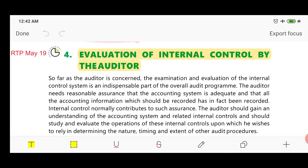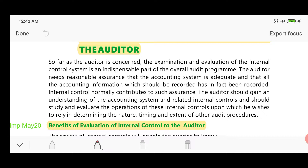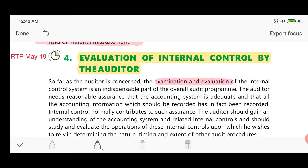The evaluation of internal control is important for the auditor because examination and evaluation of internal control is an inseparable part of the overall audit program. The audit program, which we have seen before in the chapter on audit plan and audit strategy, contains full details of how the audit will be performed. Without examining and evaluating internal control, making that audit program is impossible or it would be inaccurate.